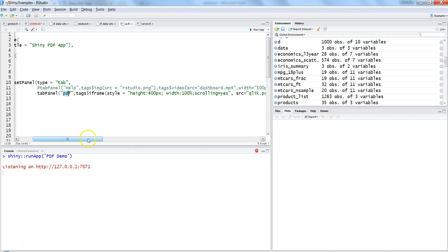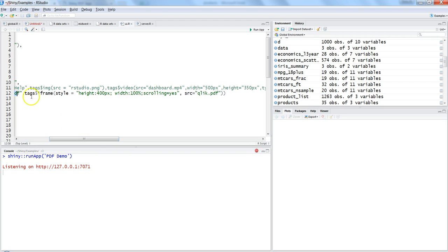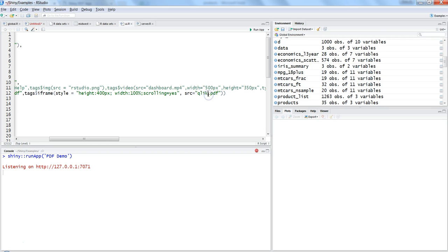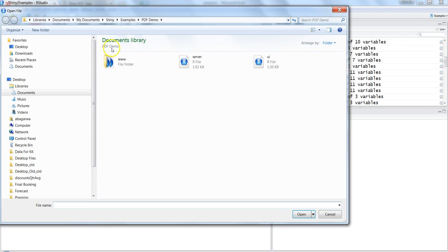Tags dollar sign iframe basically has one parameter as source. Source is nothing but a local directory in which you have the Qlik.pdf. This local directory is a special one because it's the directory with the name